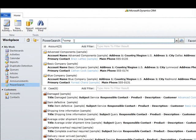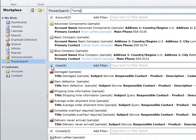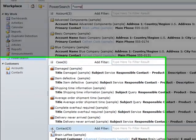In our case we have three accounts, six cases, and three contacts matching our search criteria.